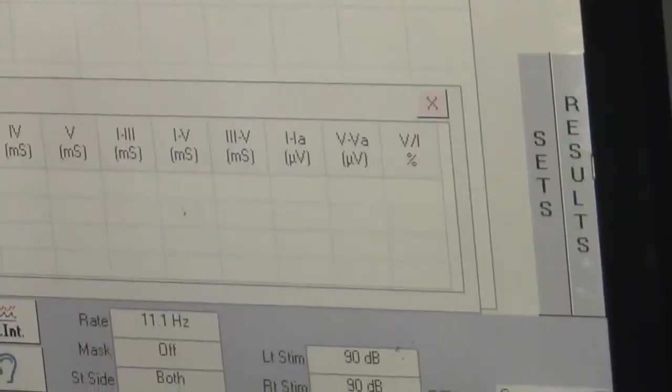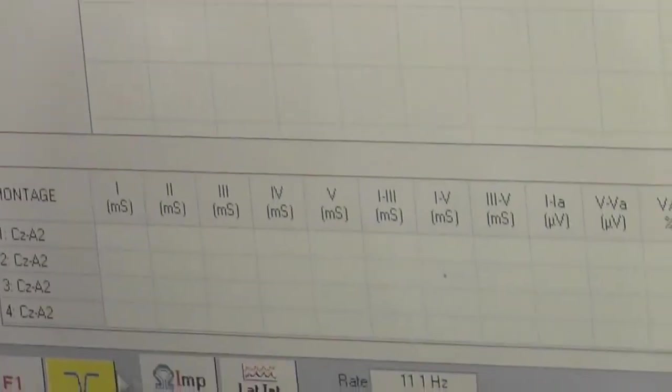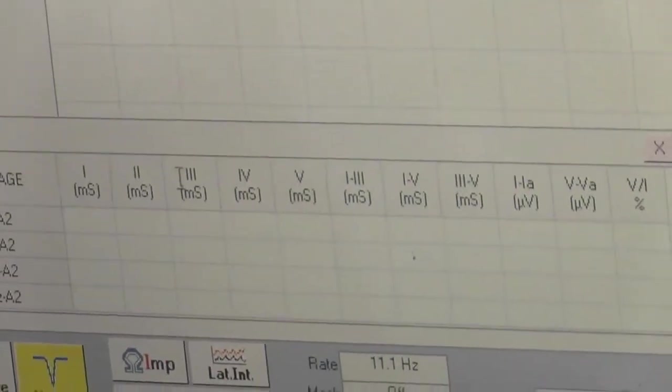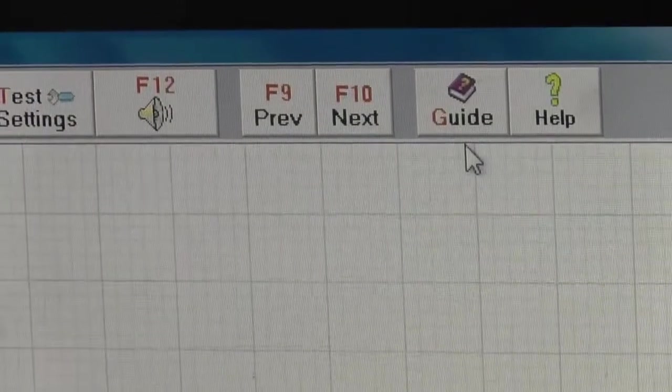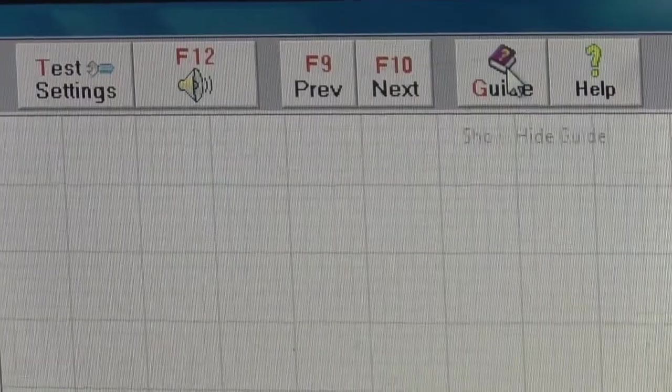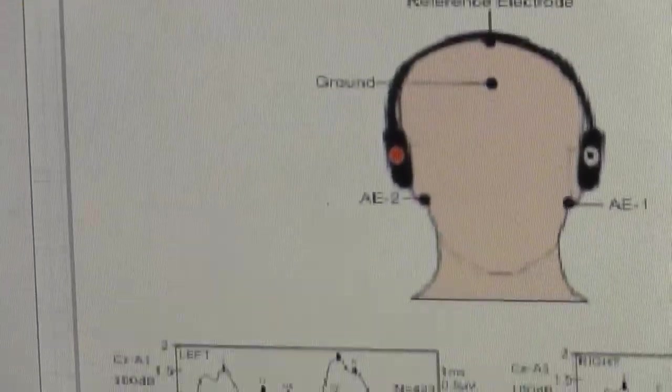After the completion of test, you can take the result button and you can see the output of the test. Start the test by pressing the guide button.